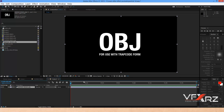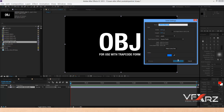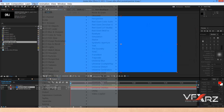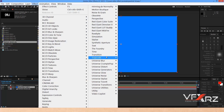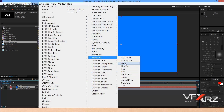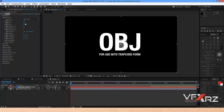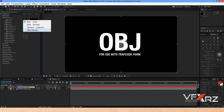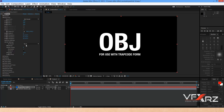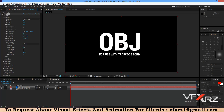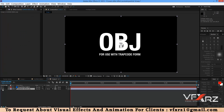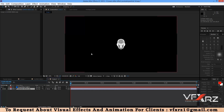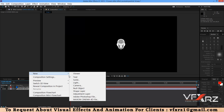Drag and drop the model into your composition. Create a new solid, then go to Effect and add Trapcode Form. In Base Form, change Box to OBJ Model, and in Object Settings select the model. Turn off Show Object.